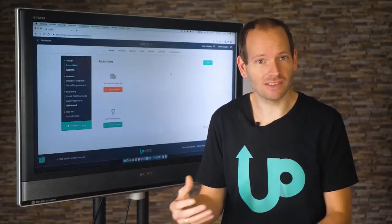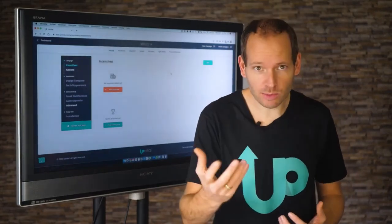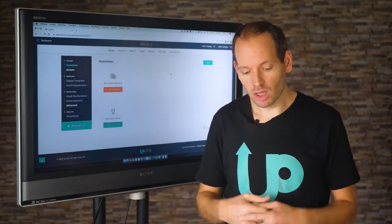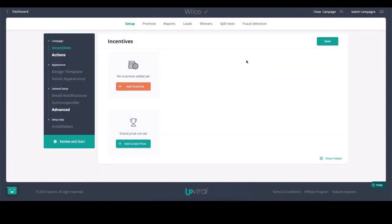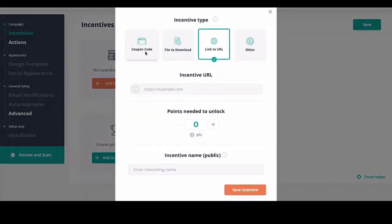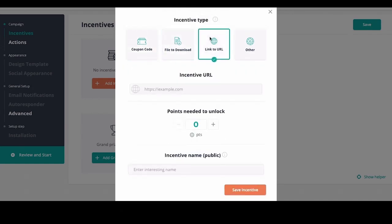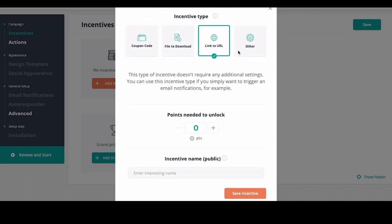In order to get people to take action such as inviting their friends or joining your Facebook group, we can leverage incentives. We can add incentives like a coupon code, a downloadable file, or any link to a secured private file, or anything else we can use as an incentive — for example, if you invite three of your friends, you will get this thing.